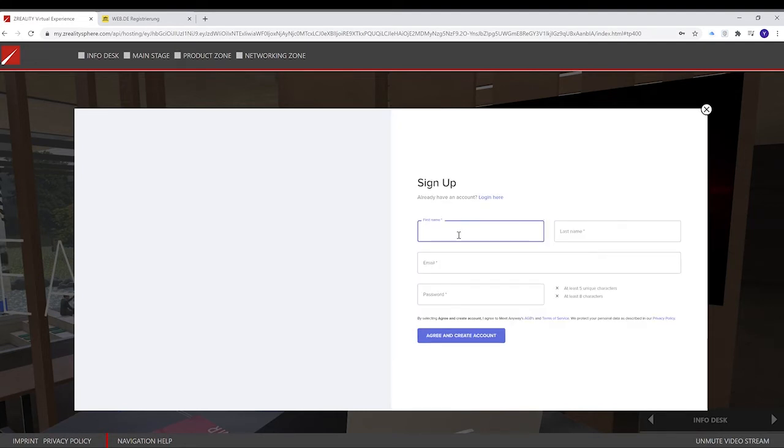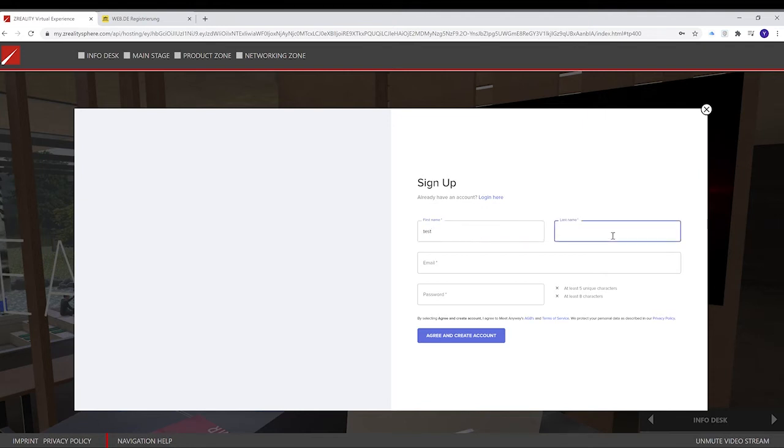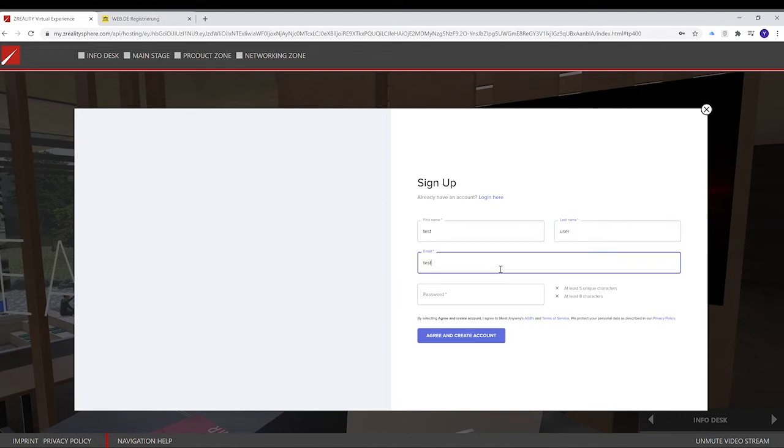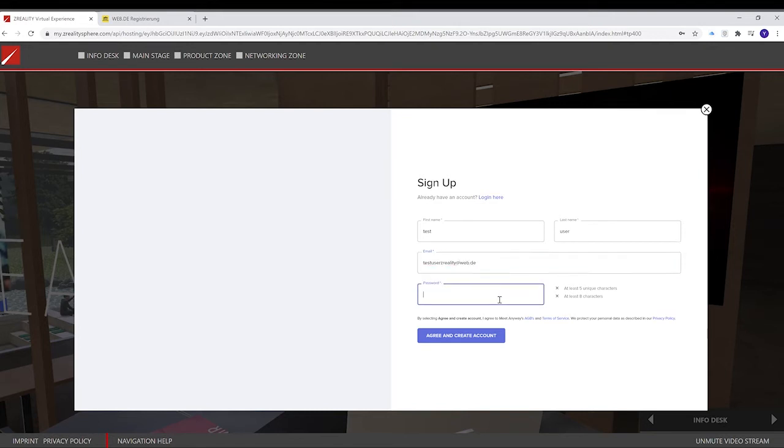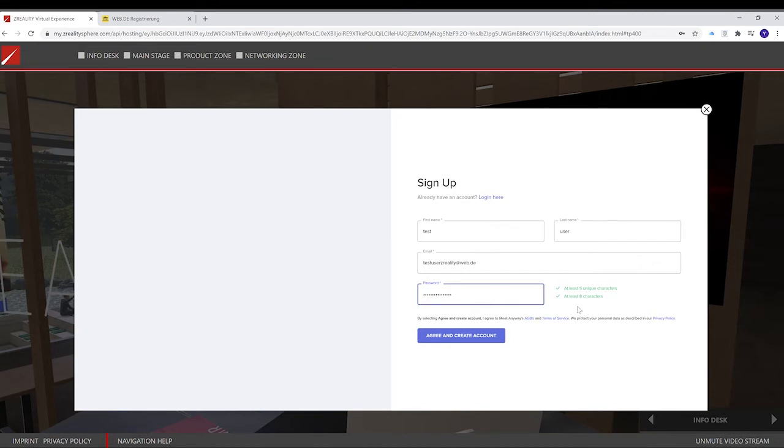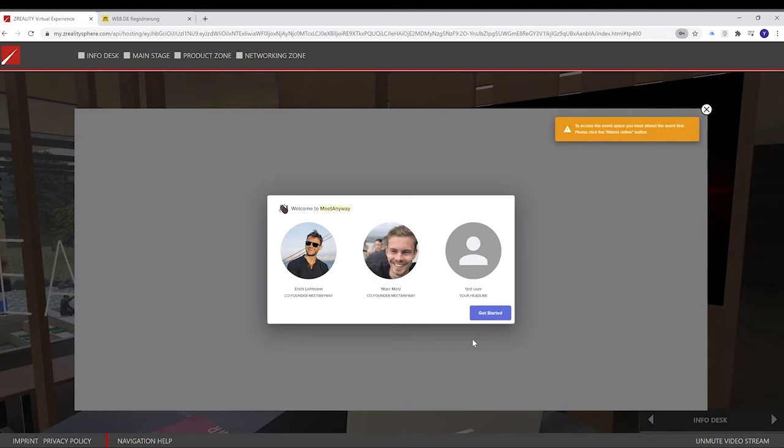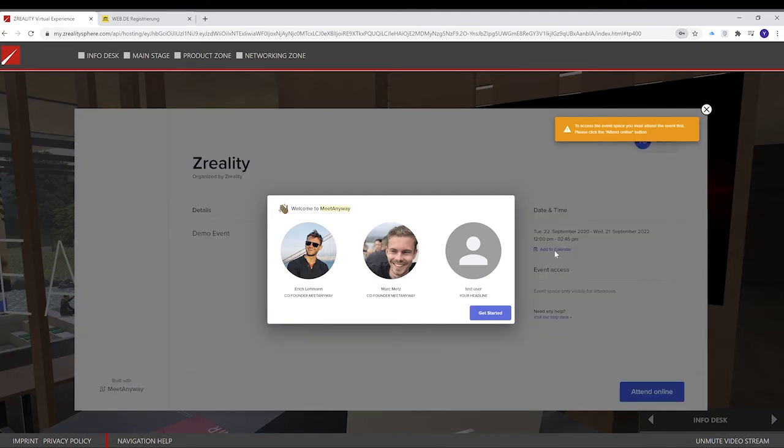First, you enter your details like your first name, last name, email address, and create your password. You agree and create an account. From here, you can get started.